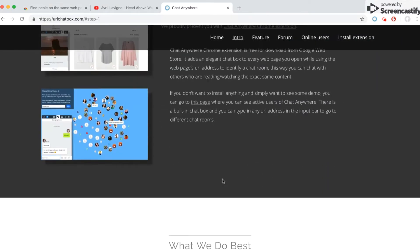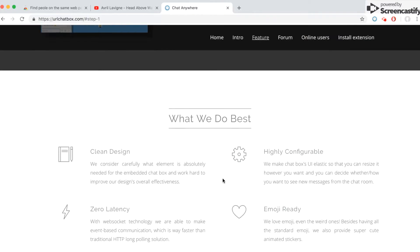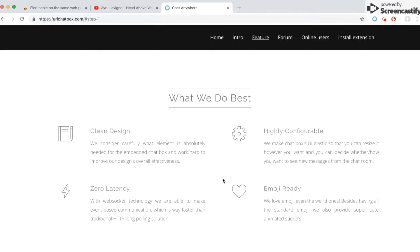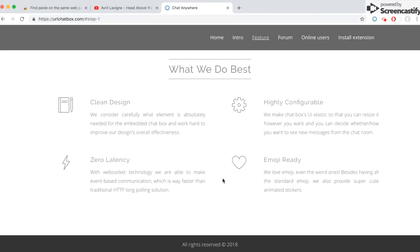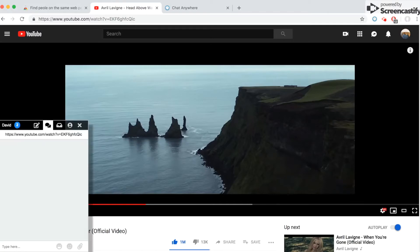Since I've already installed the extension myself, I'll just show you how to use it. Here's a YouTube page I've already opened. On the bottom left, you can see a minimized chat box. Once I click on it, you'll see it in full size.